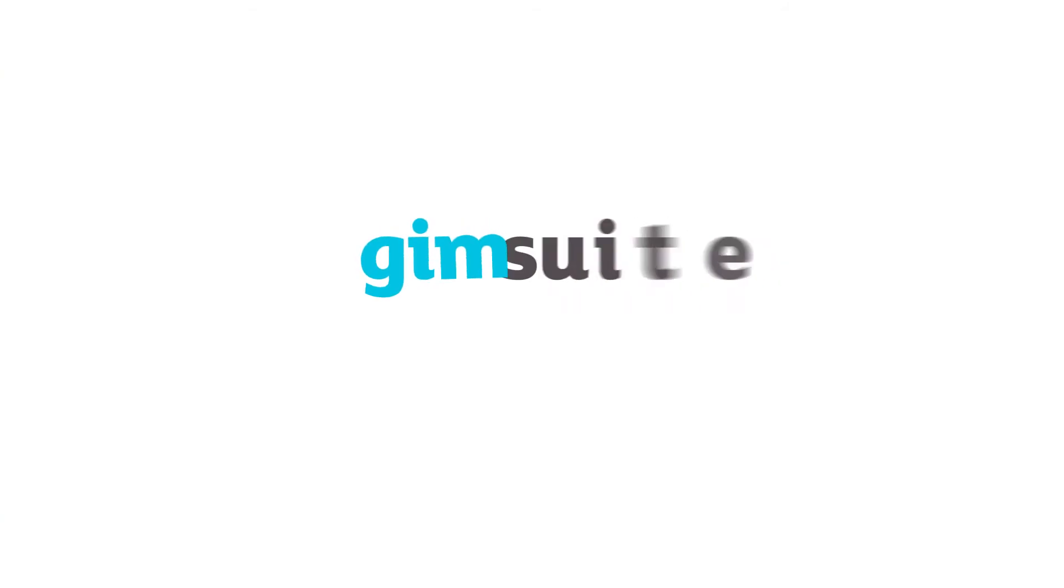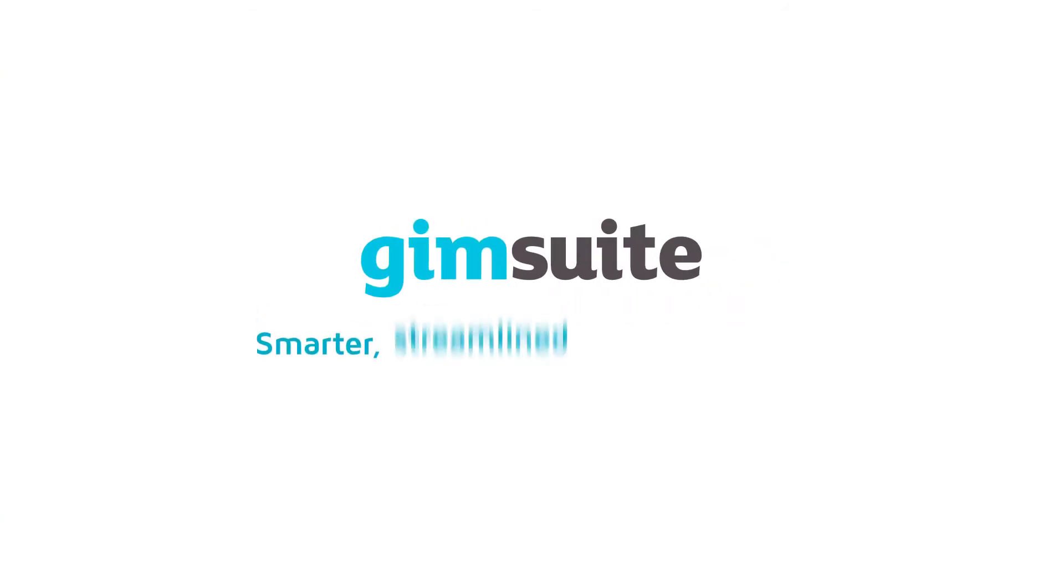Gymsuite: creating a smarter, streamlined way to manage your geological data, now and into the future.